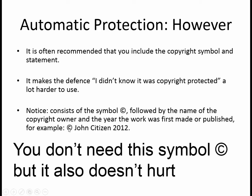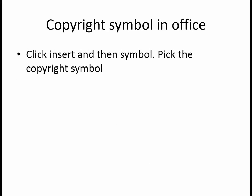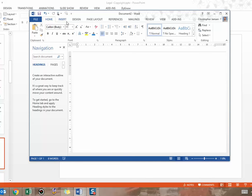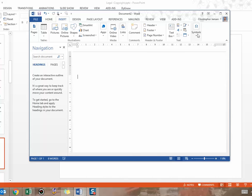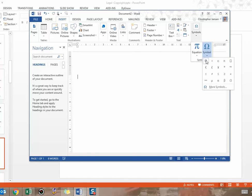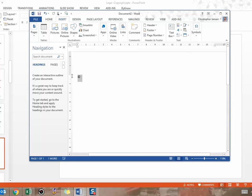You can see down the bottom here the copyright John Citizen 2012 is an example of letting people know that it is covered by copyright, who owns it, and what year it was actually created. To insert a copyright symbol in Word, you can go to Insert, come across to Symbols, click the symbol and click on copyright. Then to get it into Photoshop, just go CTRL-C, go across to Photoshop and press CTRL-V.